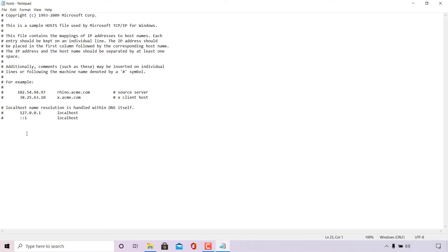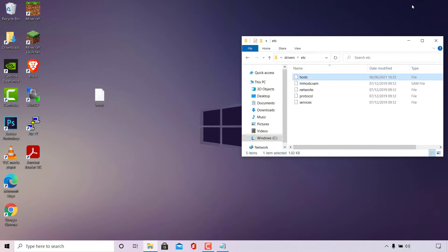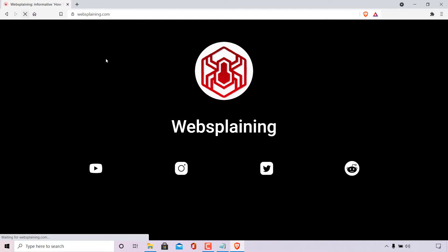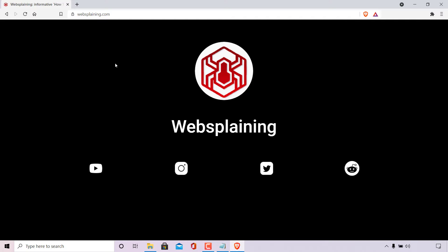First, I'm going to quickly show you how the website looks and what our connectivity is like before blocking. I'll minimize the host file and open up my browser. The website I'm going to be blocking today is my own personal website, websplaining.com. As you can see, it loads perfectly — I'll refresh it to confirm it's fully functional.